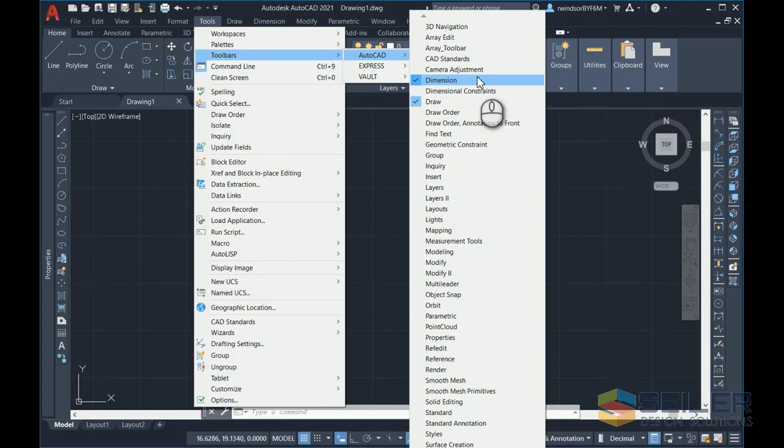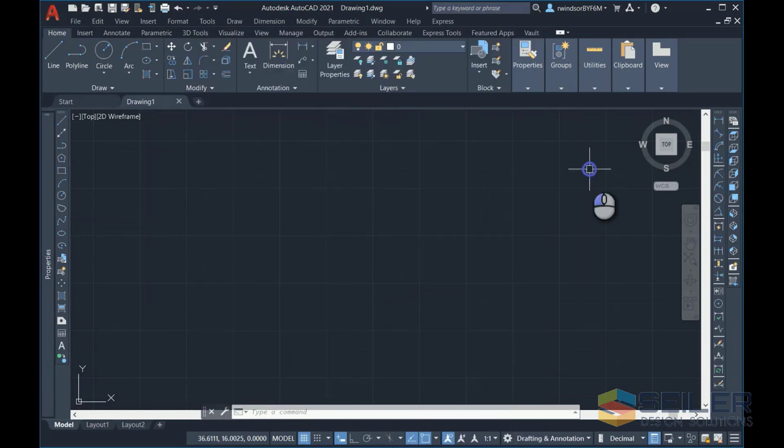Come back in, rinse and repeat. Tools, Toolbars, AutoCAD, select the appropriate toolbar and then place it on your user interface.